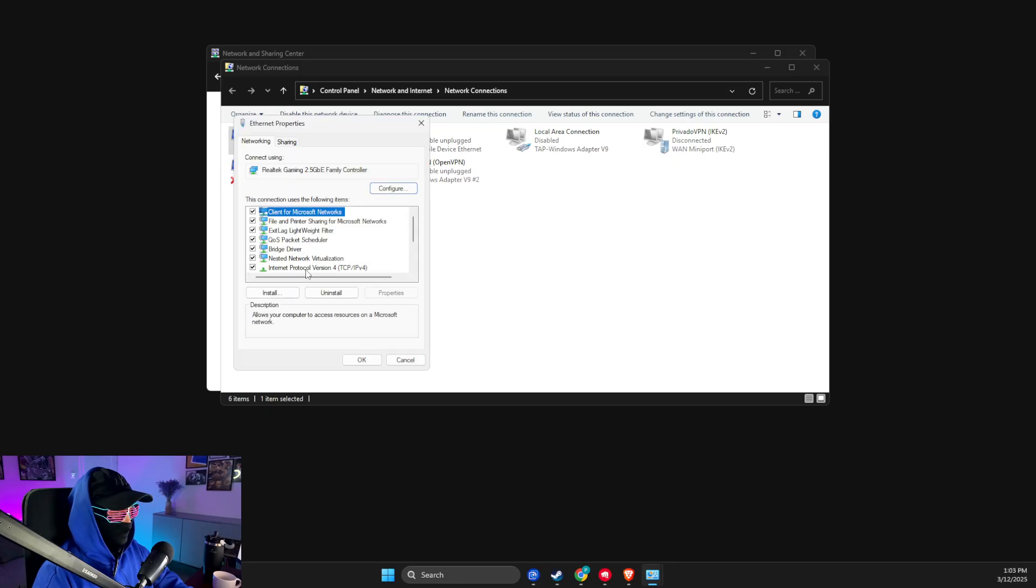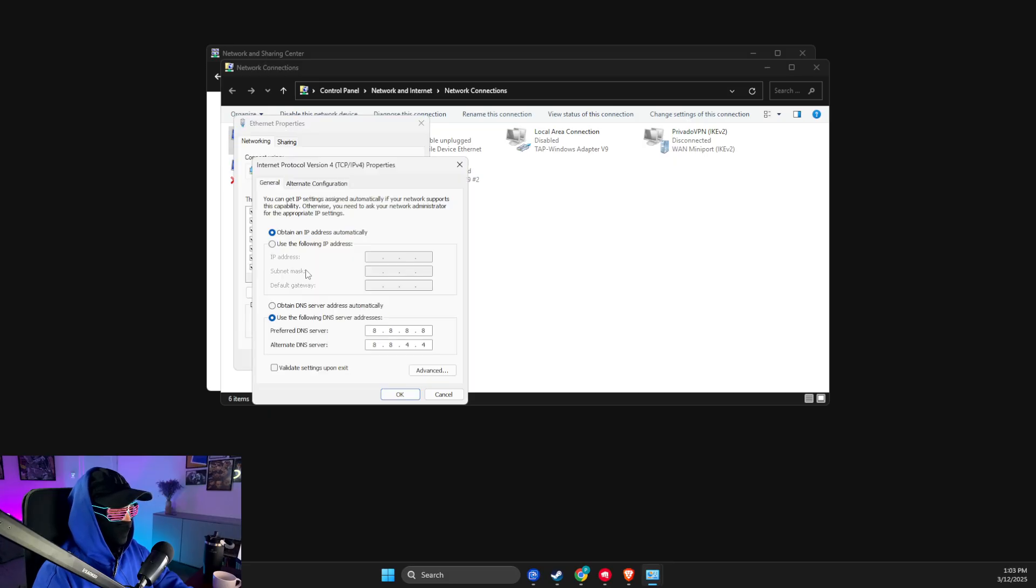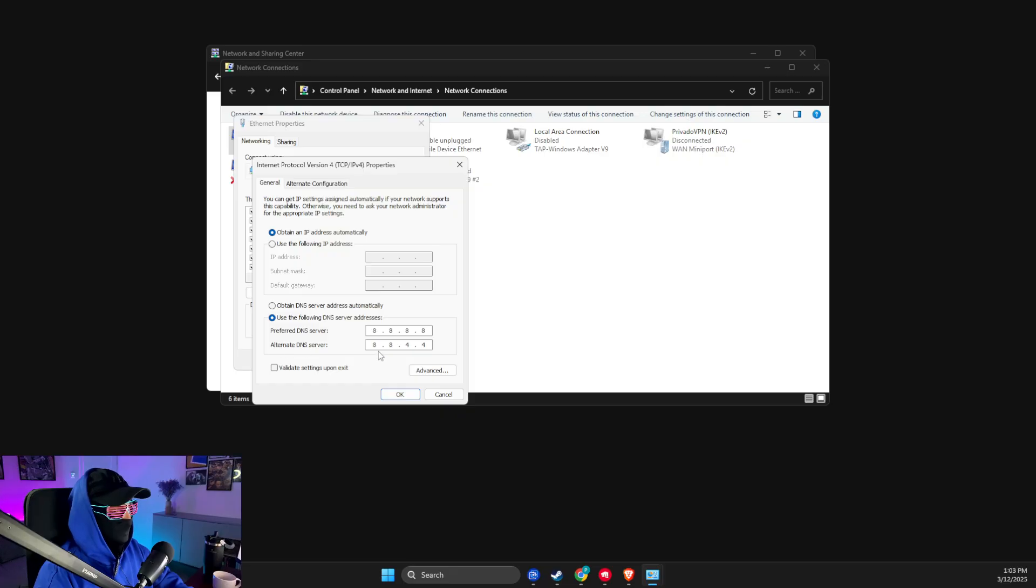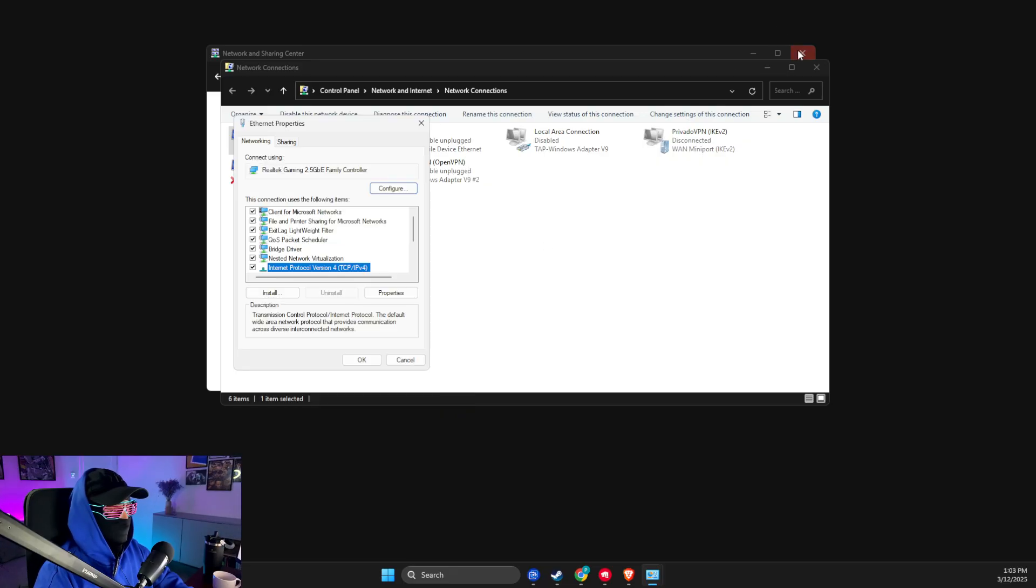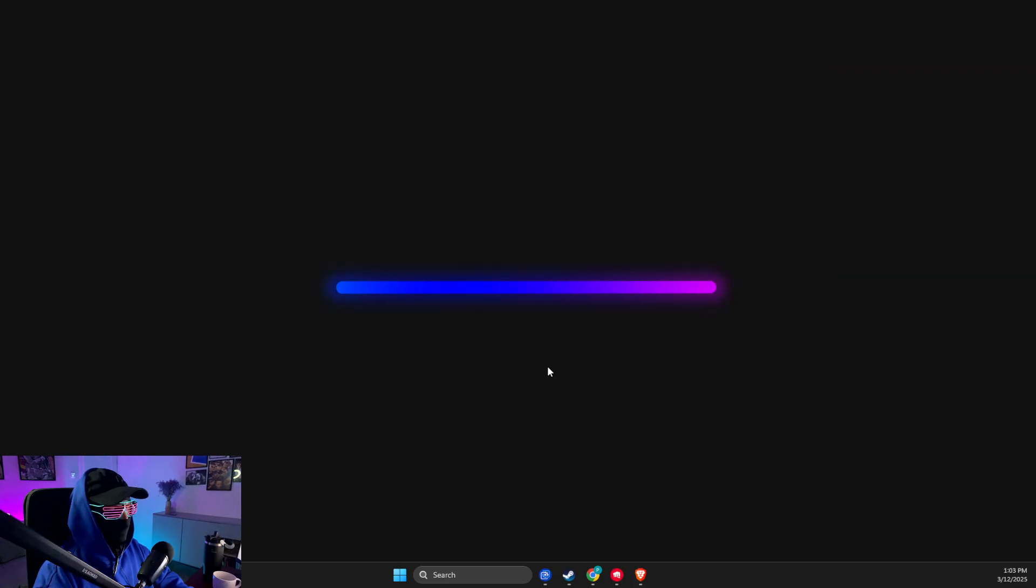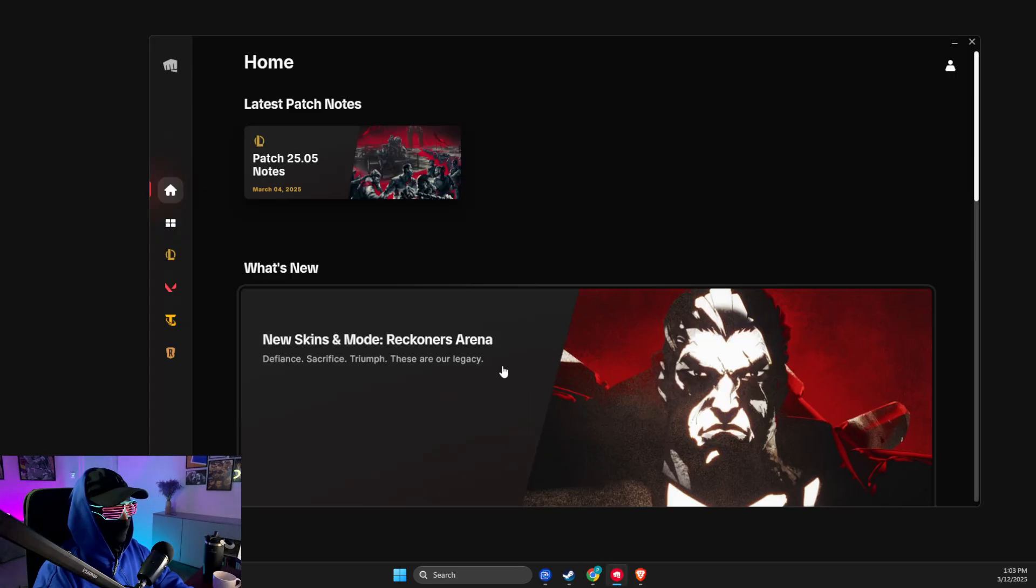Select Internet Protocol Version 4. Choose 'Use the following DNS server addresses'. On preferred DNS server, write 8.8.8.8, and on alternate DNS server, write 8.8.4.4, and apply the changes.